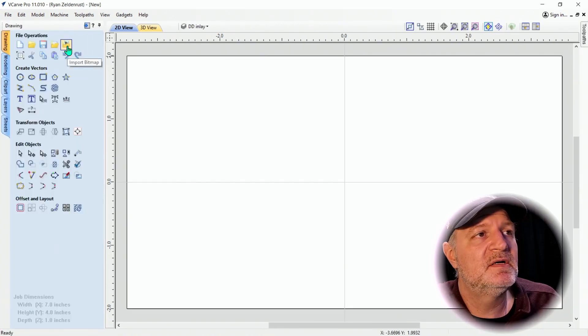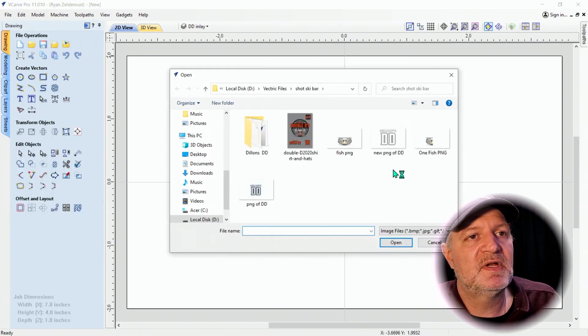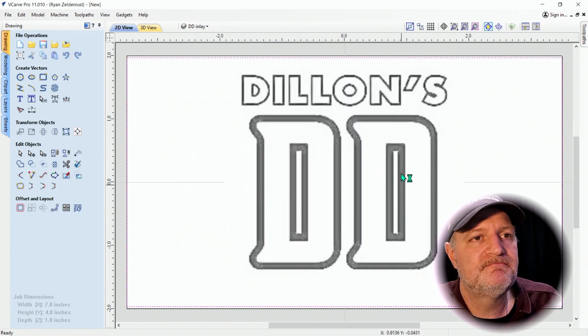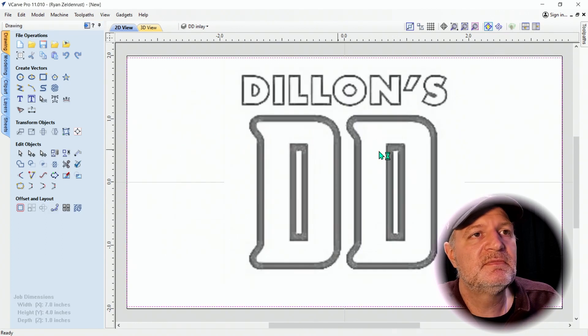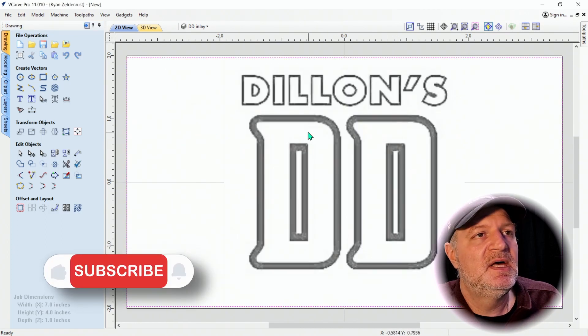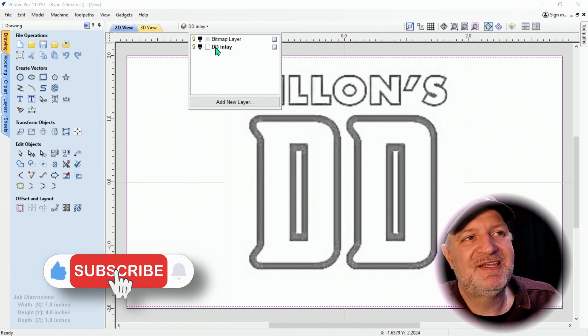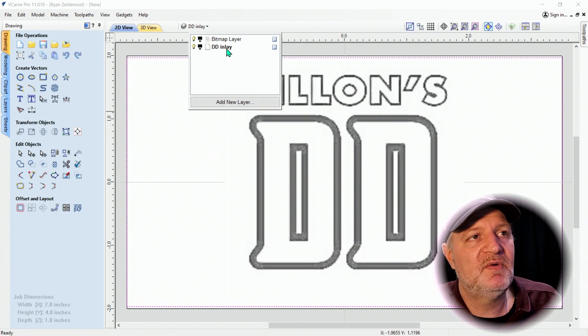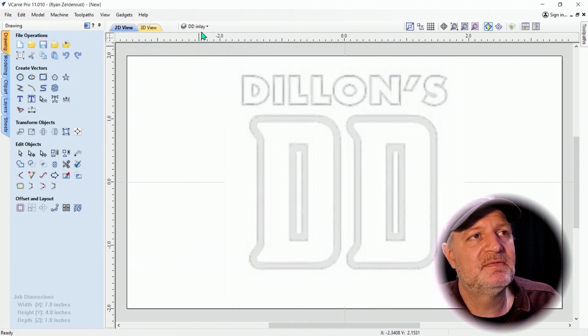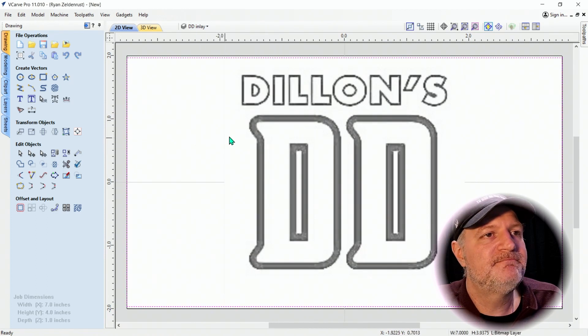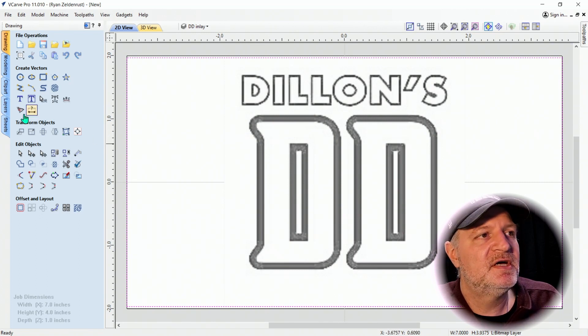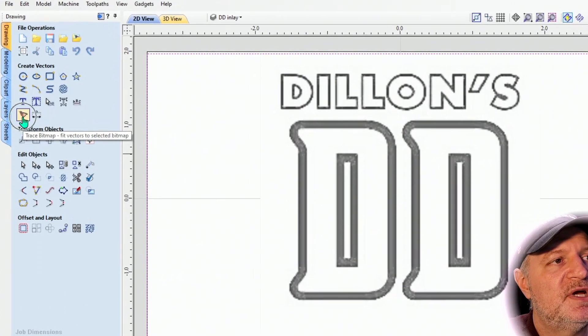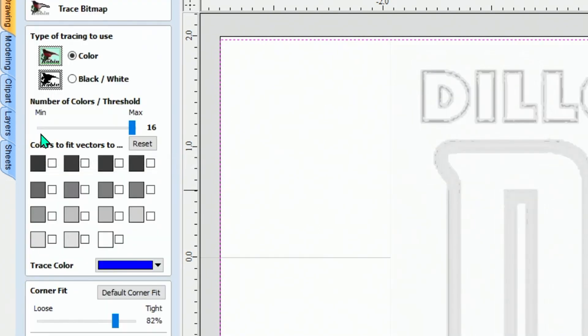We're going to go right here to Import Bitmap. We're going to click on the one that we made. There it is, Dylan's Double D. Right here I named it DD Inlay for the layer and then there's the bitmap layer and we want to be on the DD Inlay layer. Make sure that's highlighted. I like to click on it, make sure this is dark.